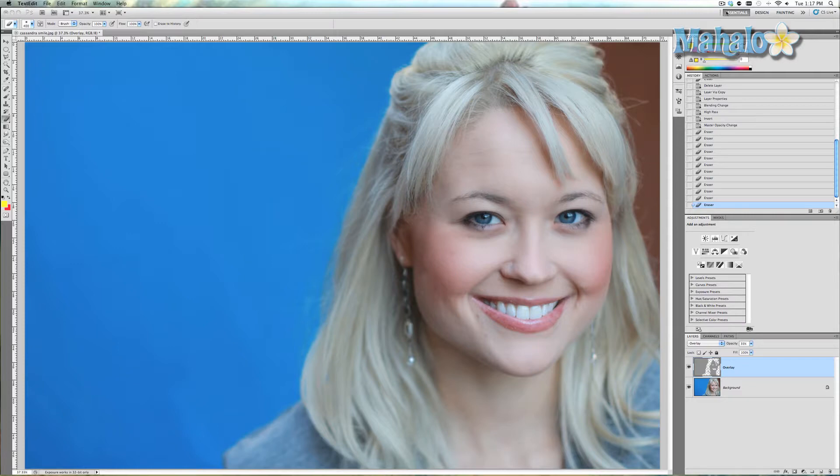The headshot I have here is Cassandra Leach. She's a friend of mine and a professional actress. Check out some of her acting info below this video. Alright, so we'll get started.